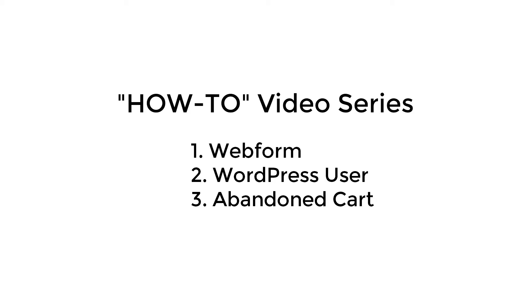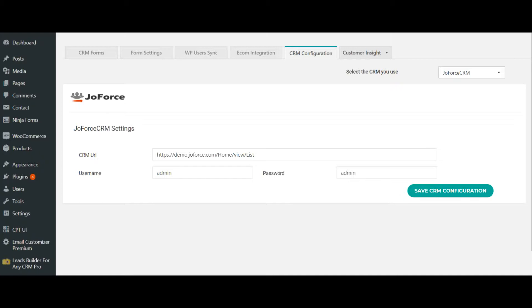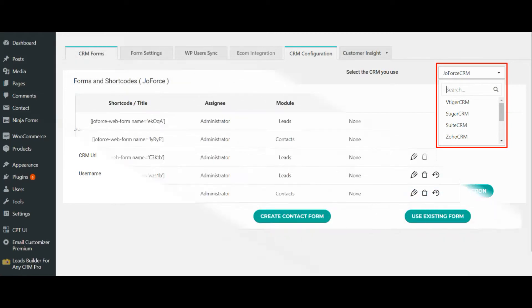Leads Builder supports seven different CRMs: Zoho CRM, Jovo CRM, Fresh Sales, Sugar CRM, Sweet CRM, Salesforce, and WeTaker CRM. You can choose your own CRM from the dropdown and configure the necessary details.